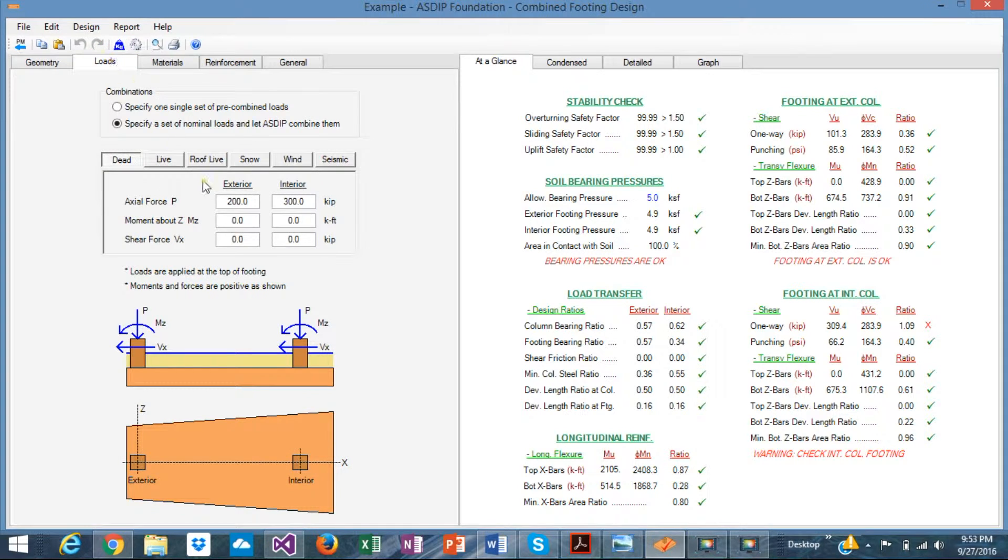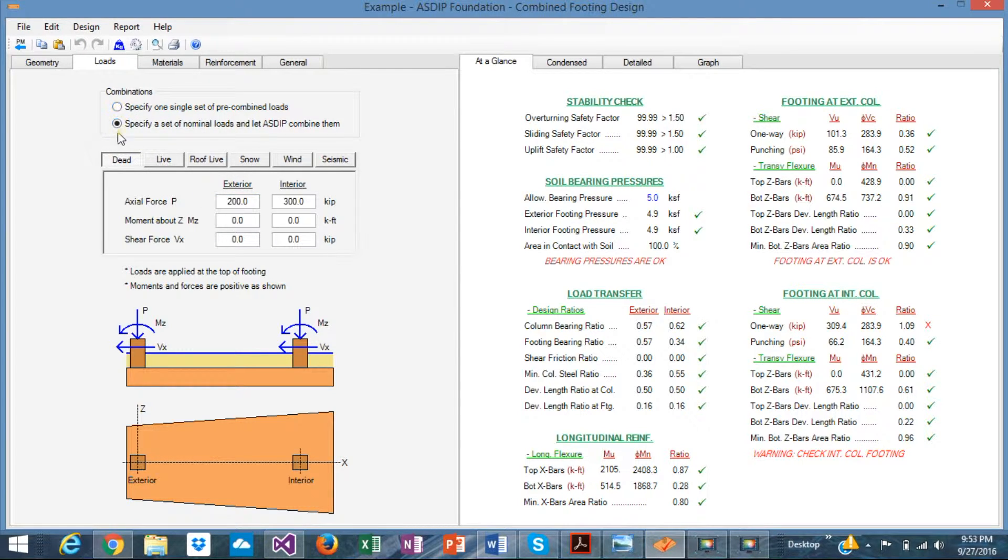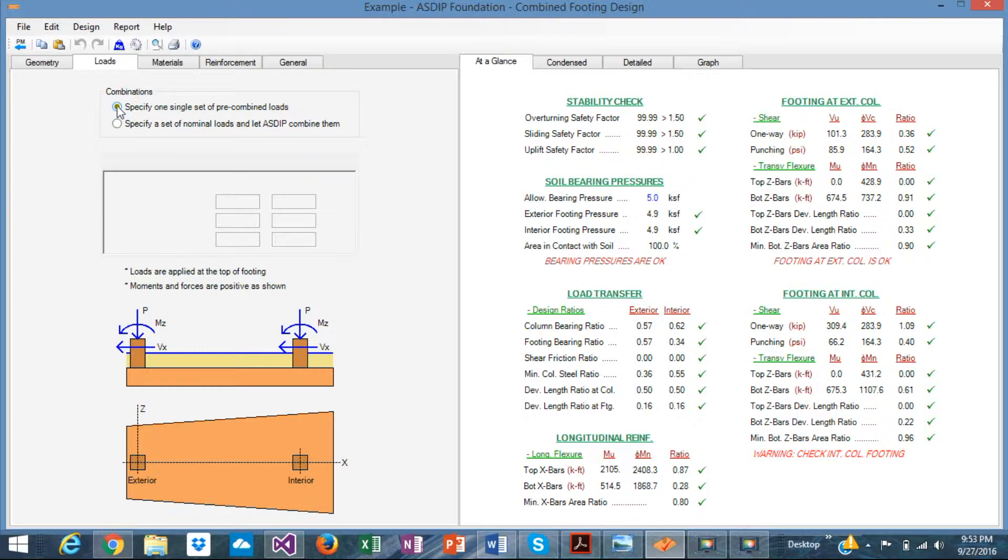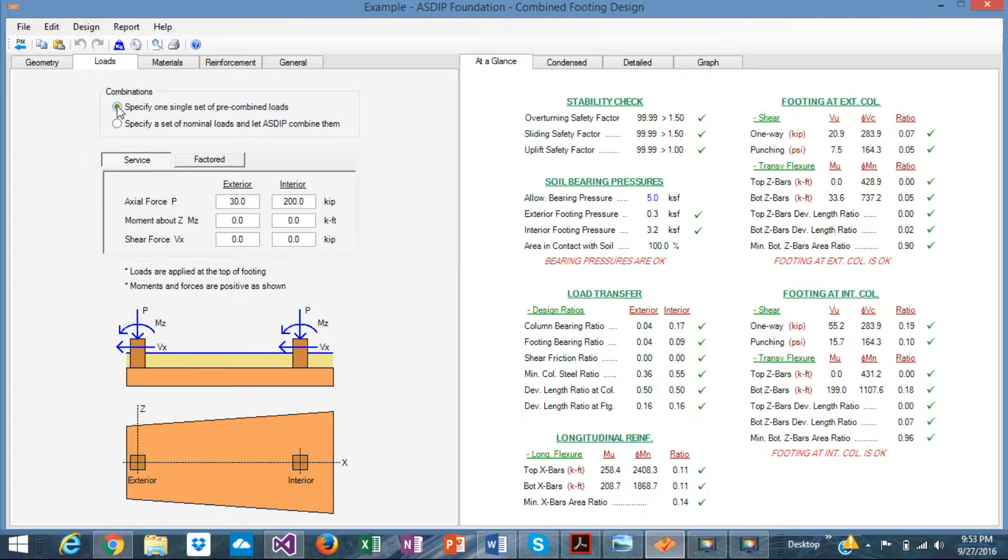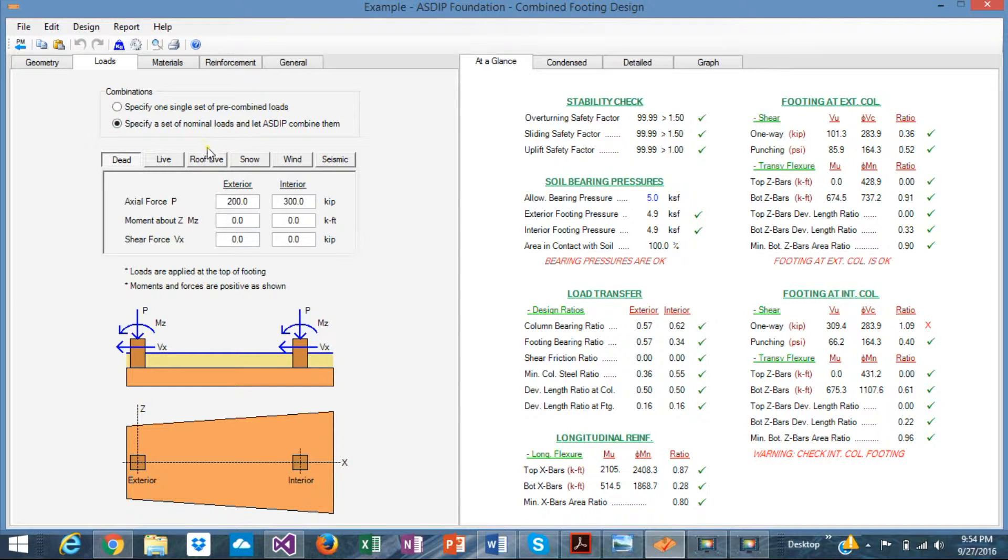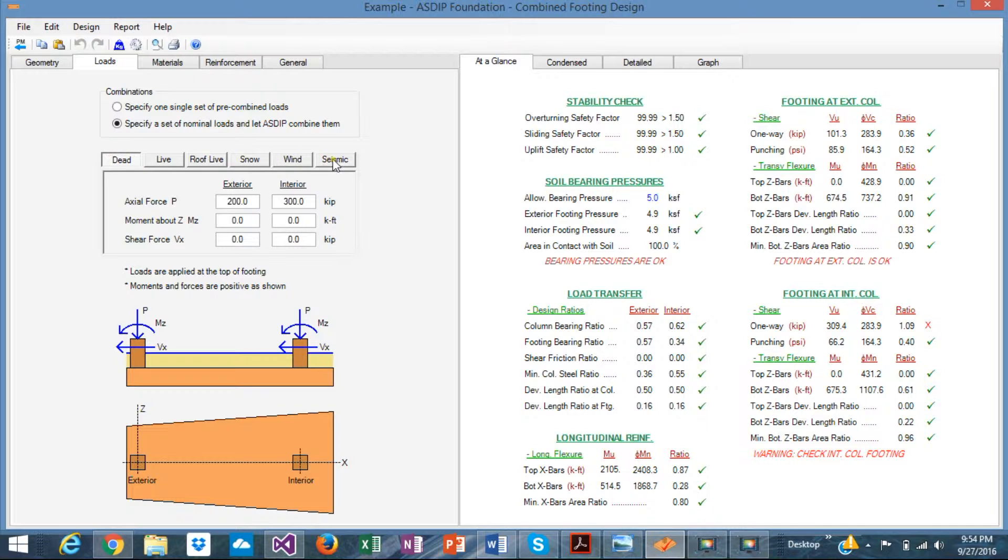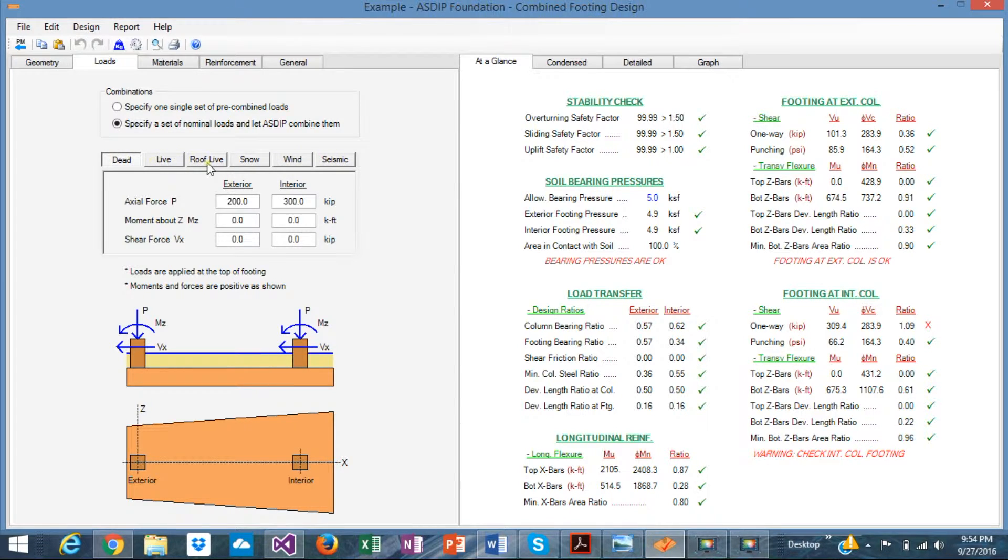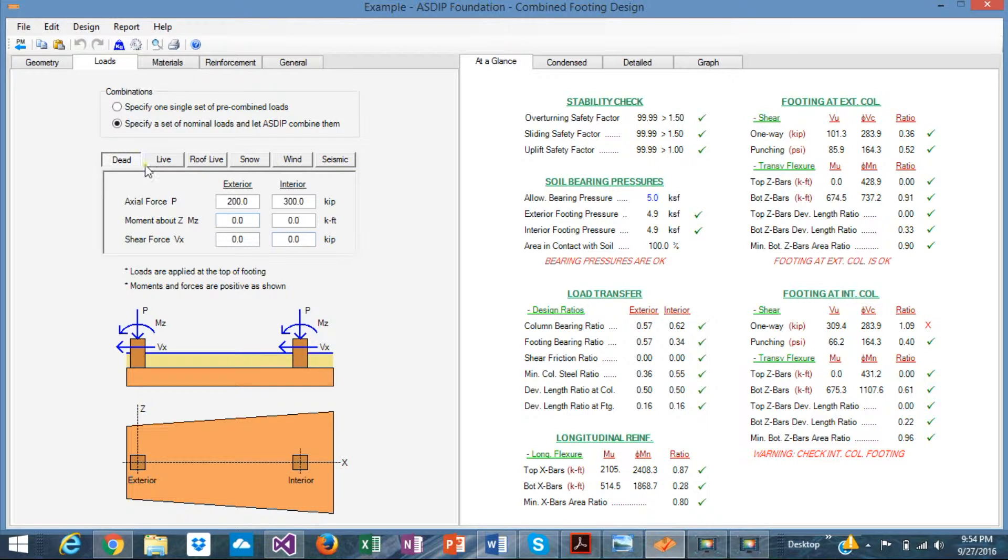In the loads tab, the program allows you to either use pre-combined loads. If you have already the reactions given by an analysis program and you just need to input those loads here, you use this option. Just either service and factored loads given by the analysis program. If they are not combined and you need to combine it in ASDIP, then you select this option and you're given these alternatives here. Dead, live, roof live, snow, wind, and seismic. In the example, we're going to use this option because we need to combine the loads internally.